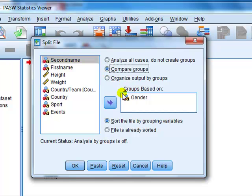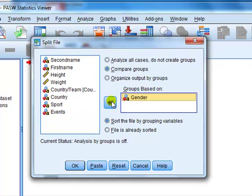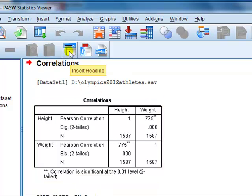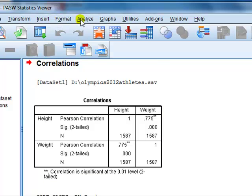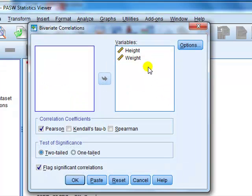Compare groups — I can compare groups by gender. I click on gender and shift it into the groups box. Groups based on gender. Click OK. Then we do the analysis: the correlation. We do Analyse, Correlate, go Bivariate. Notice that everything remains the same because it's remembered from previously, so we just press OK.